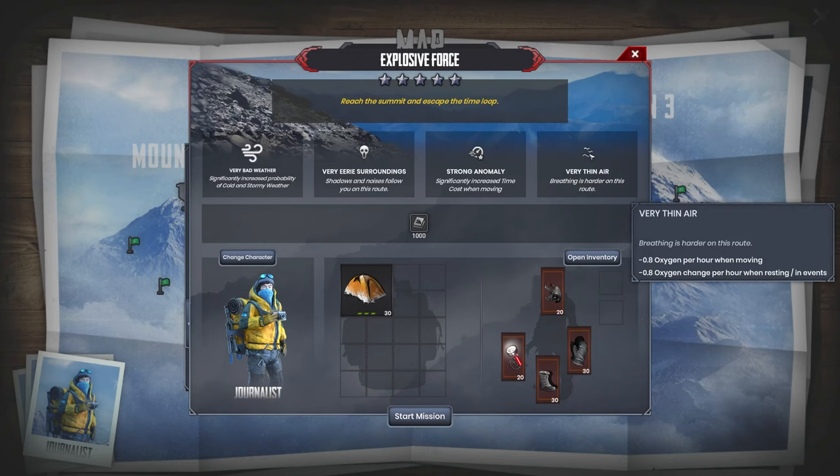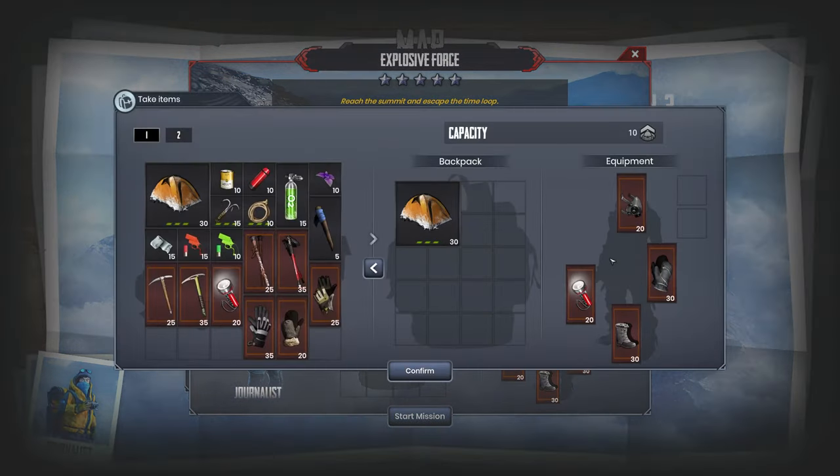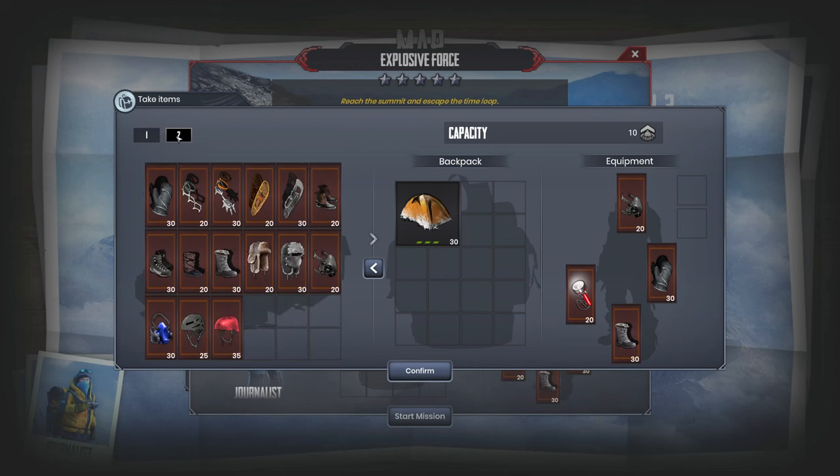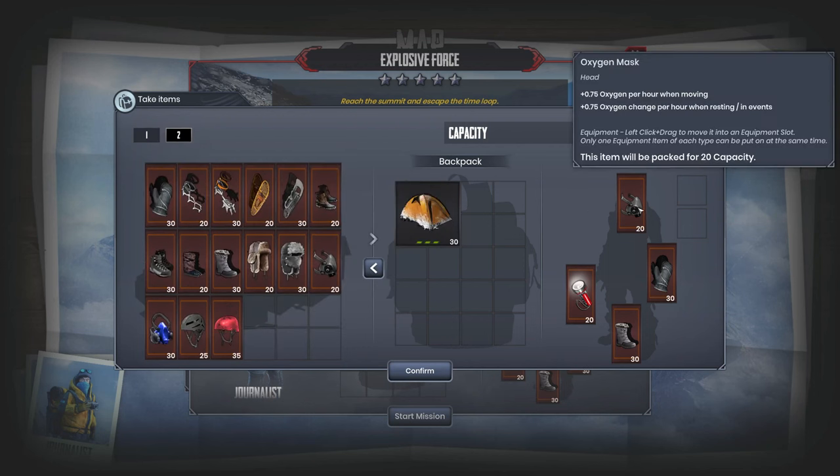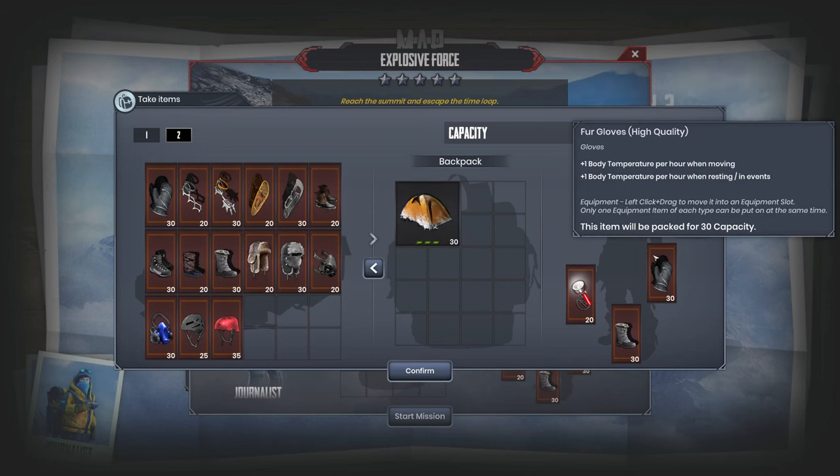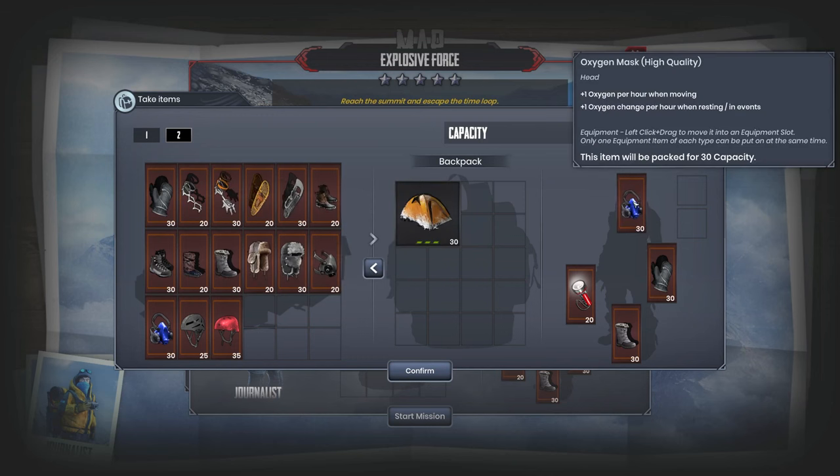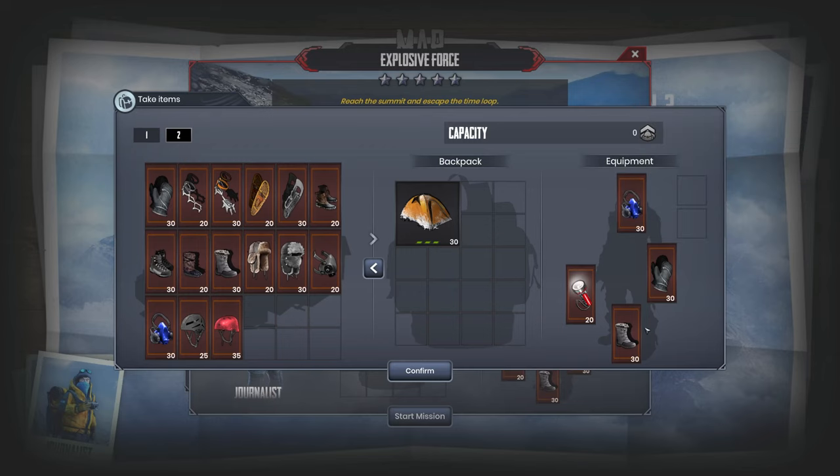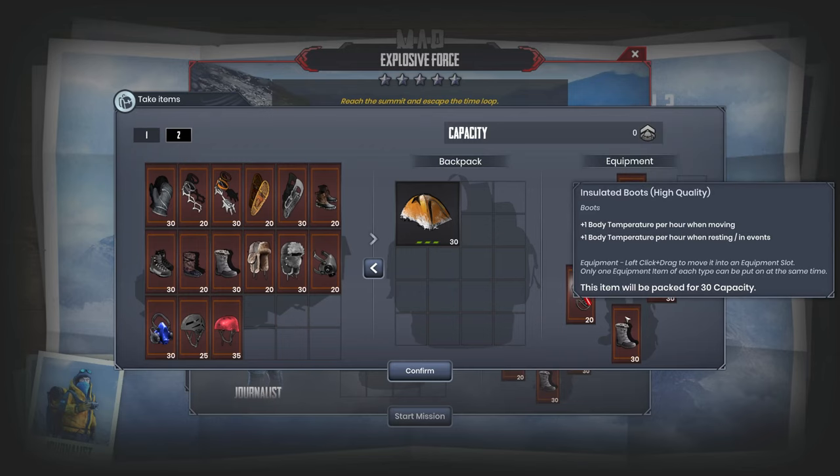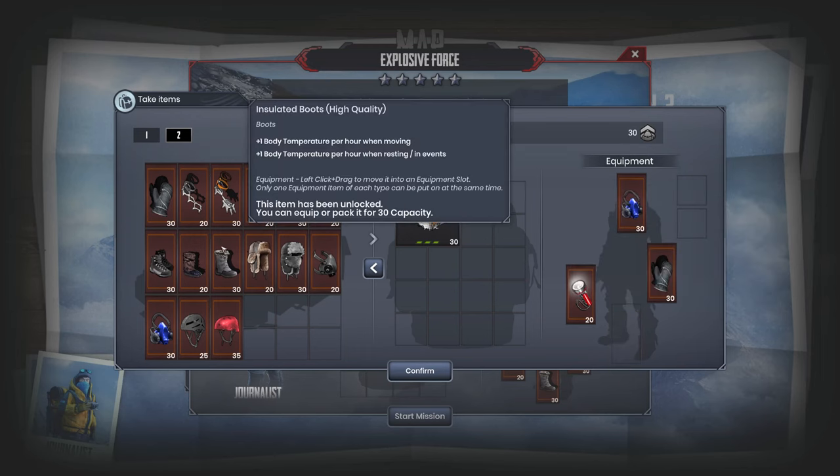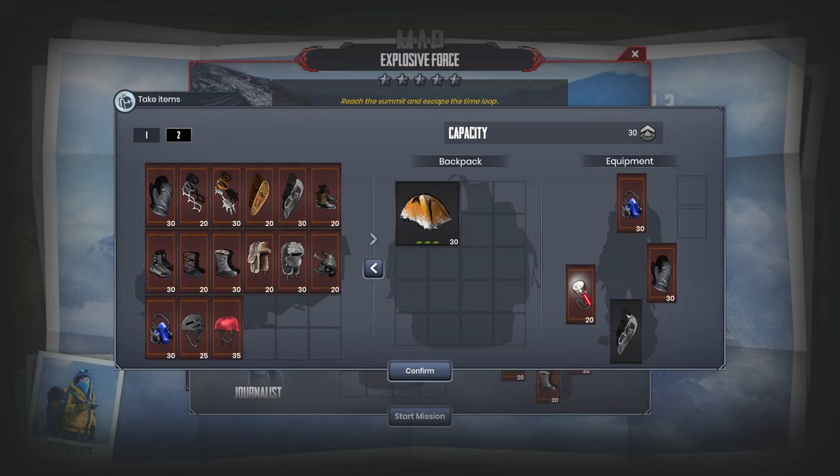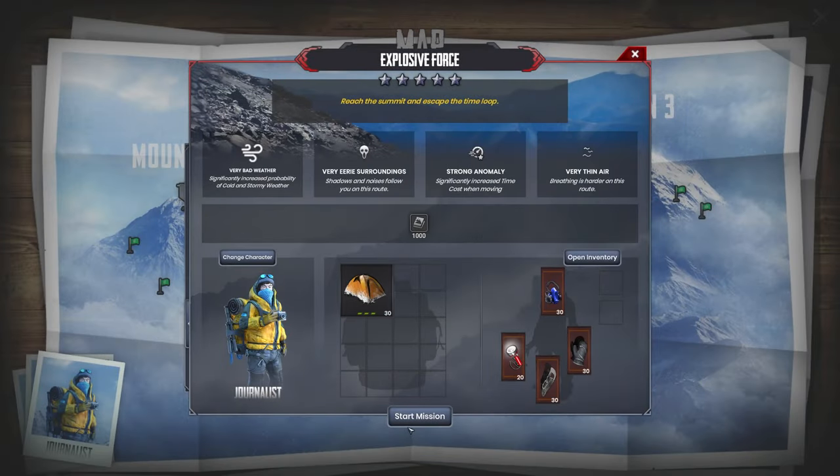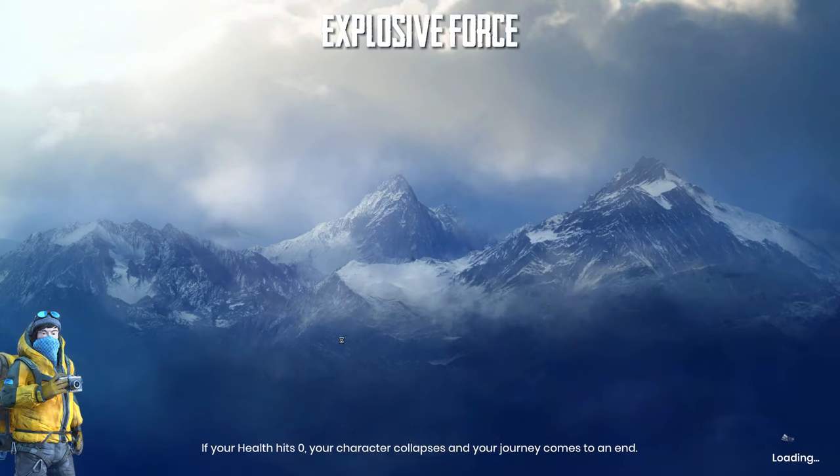There's thin air so for sure I want oxygen and I think we unlocked the high quality oxygen mask. So let's toss this back, put on a high quality version. That's good for oxygen. I think that should be good for temperature. I don't think I need two pieces. Let's toss the boots and go with high quality snow boots.